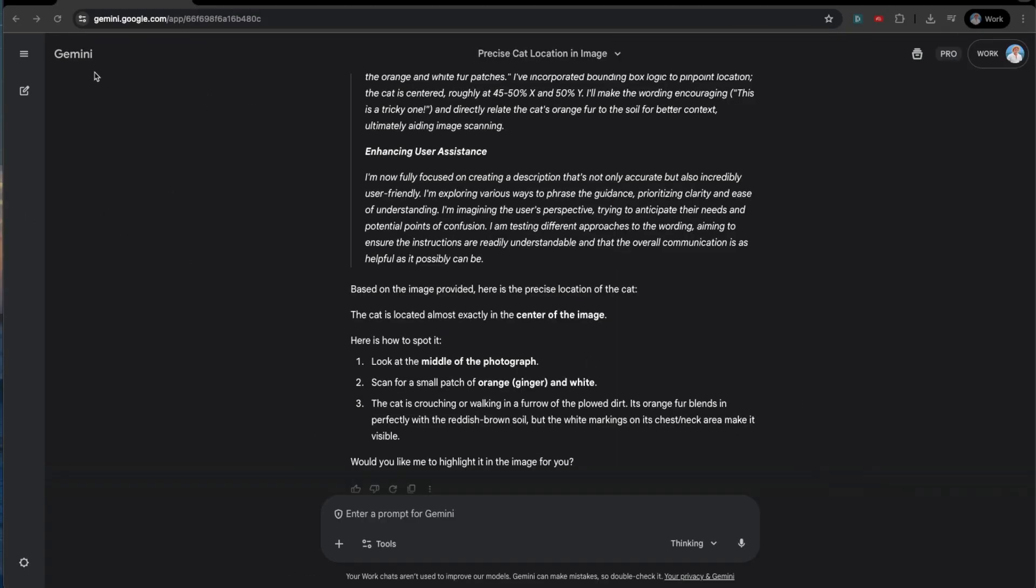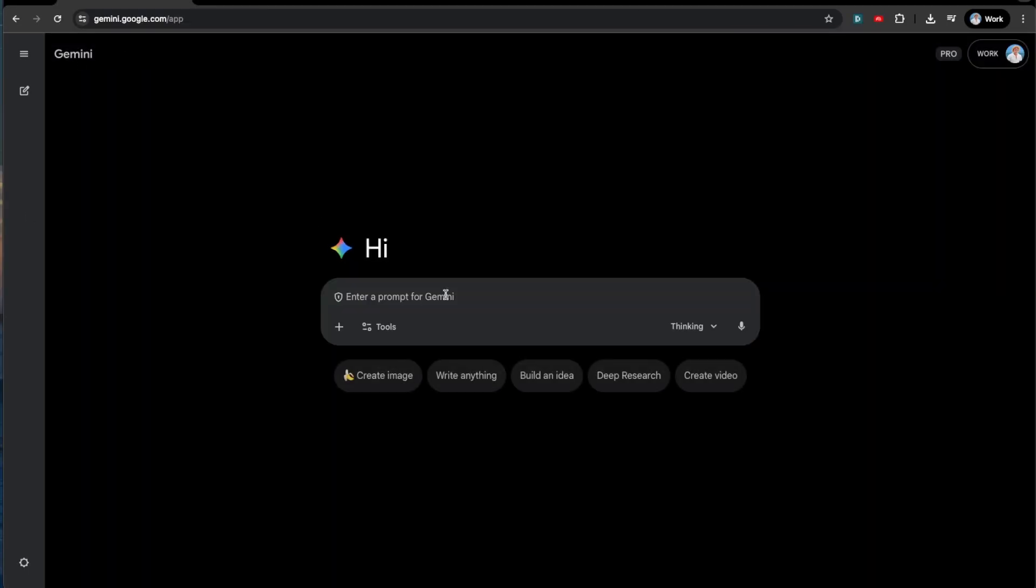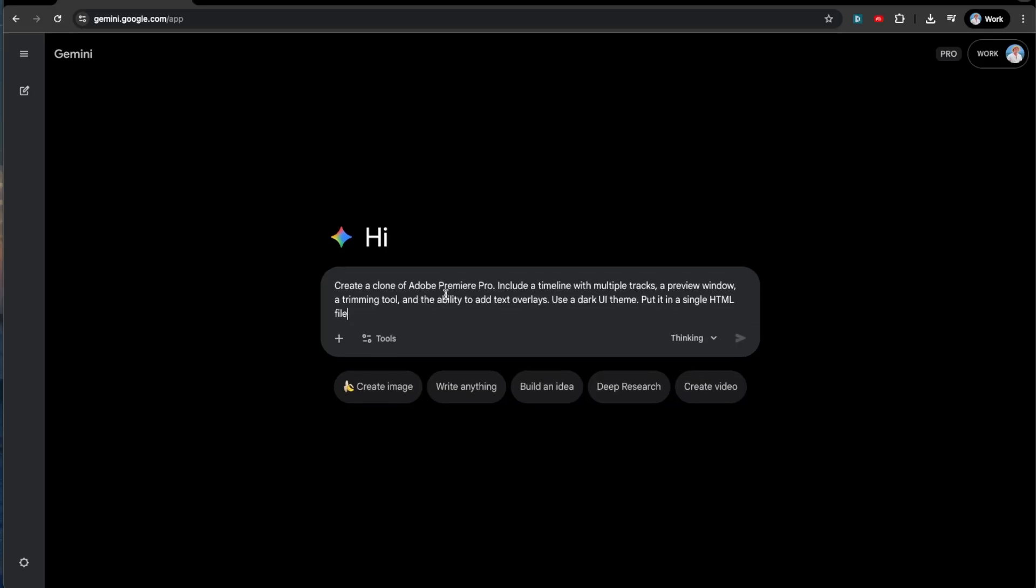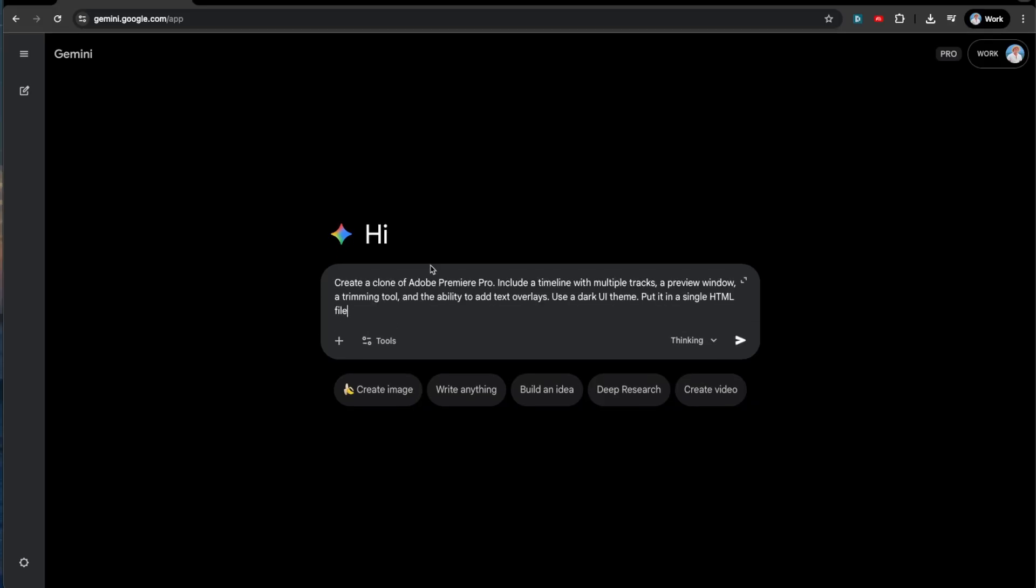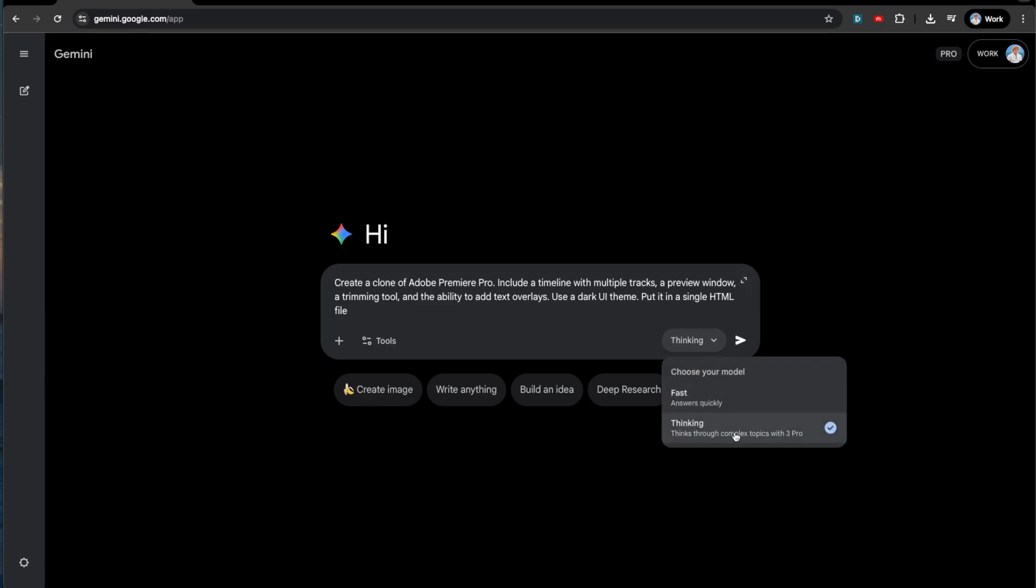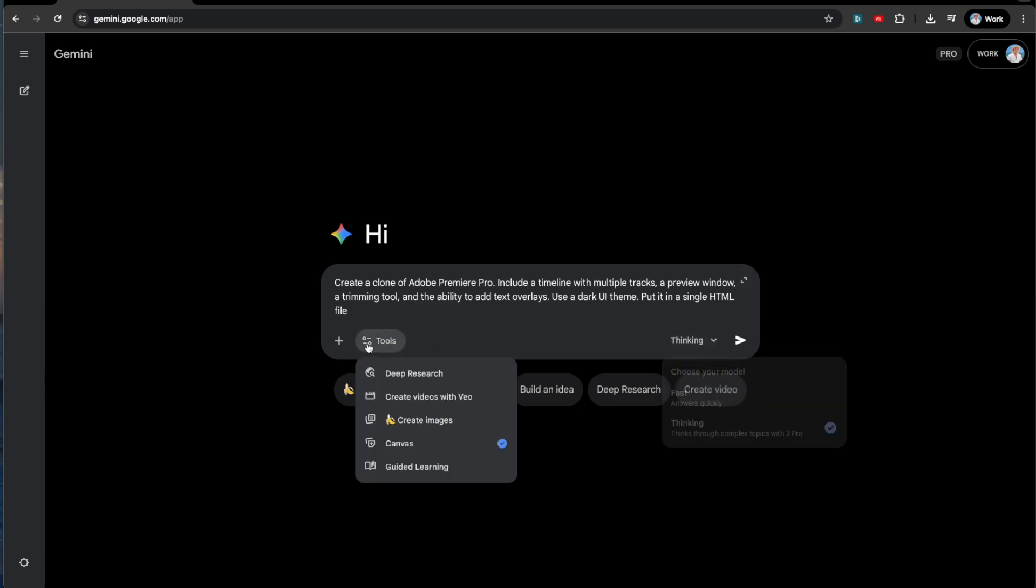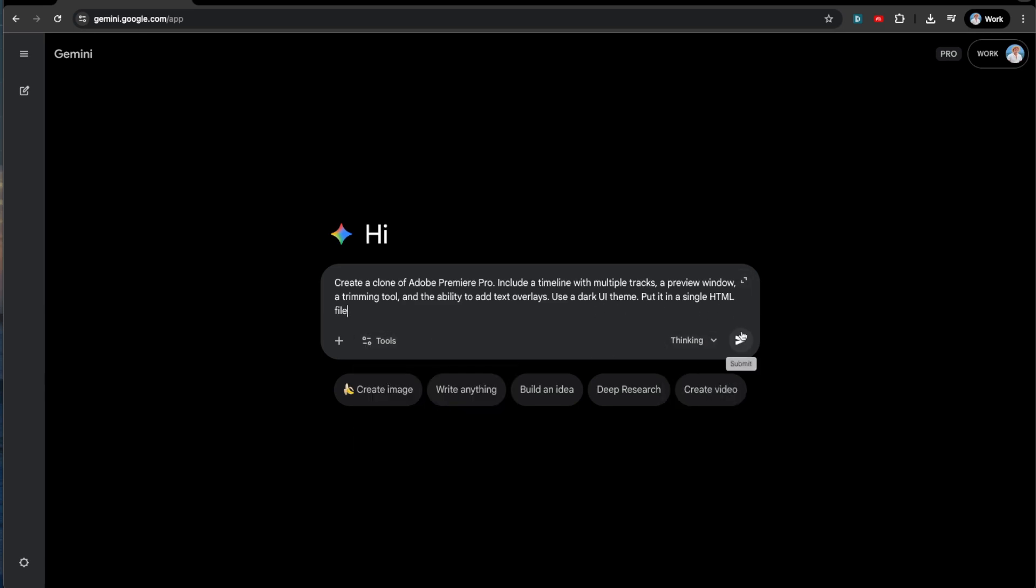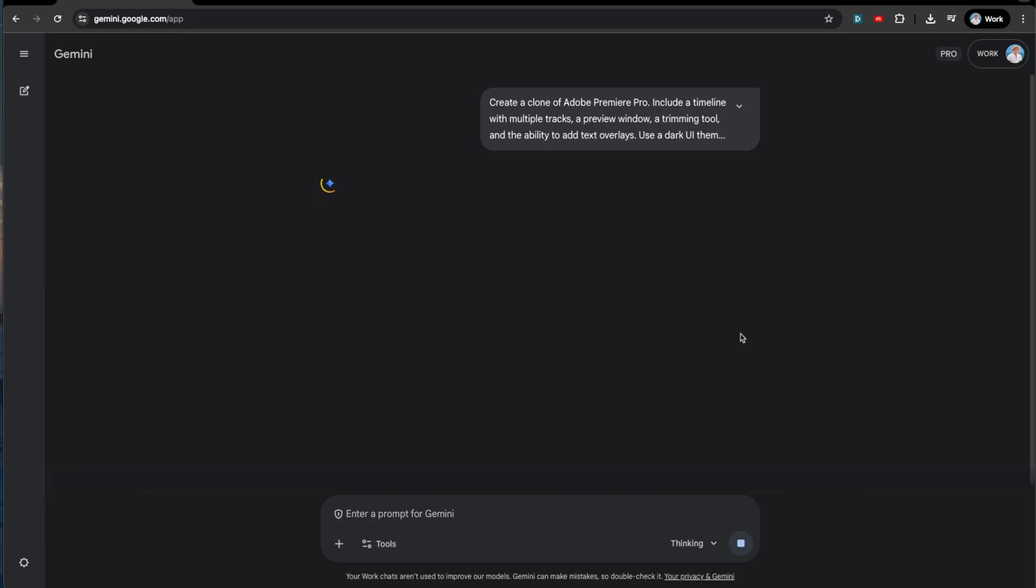Let's go back to coding. I think that this next one is going to be brutal. I think that it did pretty well on the Mac one. So let's see if it can create an Adobe Premiere Pro. I want to include a timeline with multiple tracks. I wanted to have a preview window of a trimming tool and the ability to add text overlays. We're going to want obviously a dark UI because that's sick. And again, put it in an HTML file. We're on three. I got canvas and let's go.